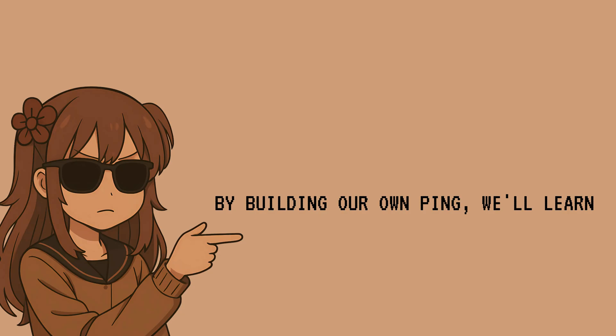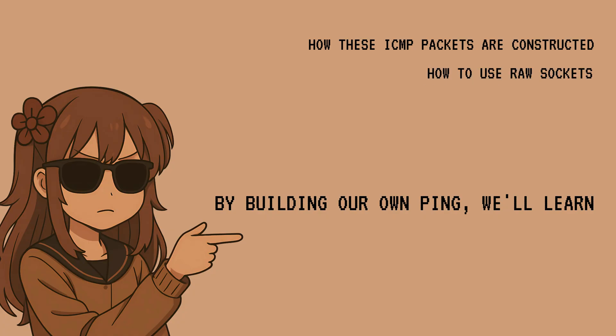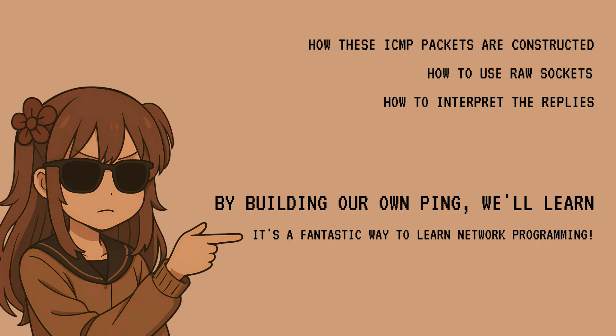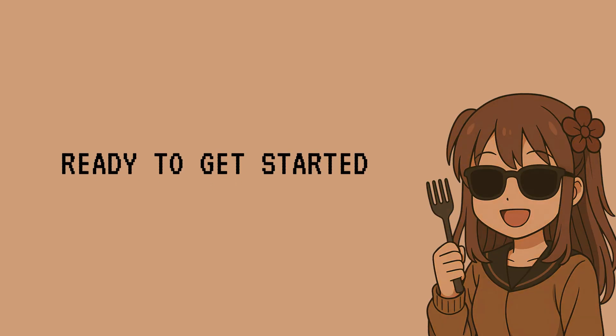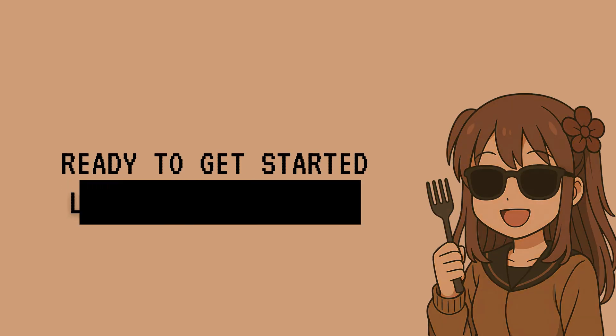By creating our own ping tool, we'll learn how special ICMP packets are made, how to use raw sockets in C to send them, and how to understand the replies we get back. It's a great way to see how network programming works in real life. Ready to get started? Let's get forked.